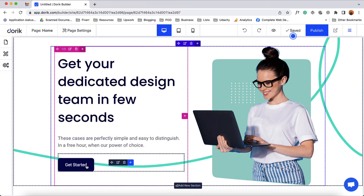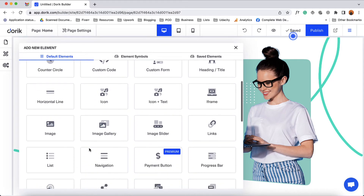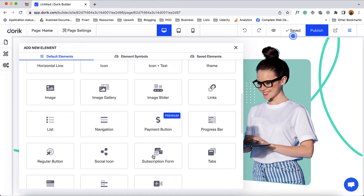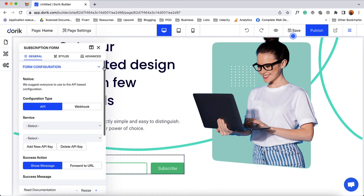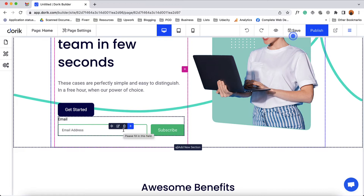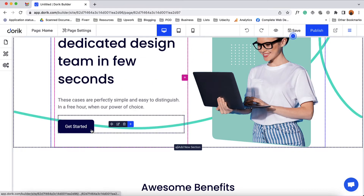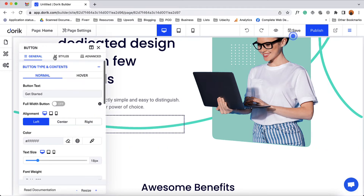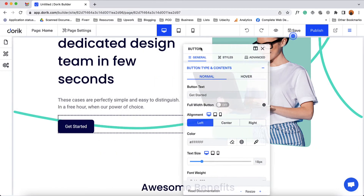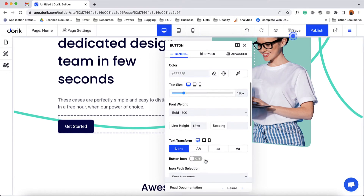Now let's add a new element right after this button. I'm going to click on this plus icon. After that a general elements tab will open up with all the options. I'm going to add a subscription form for example. And here we go — we have it added. If we don't need this part we can simply delete the element. And if we click on this element it is going to open up the modal from where we can make all the necessary changes.